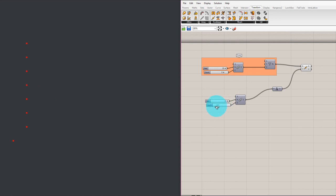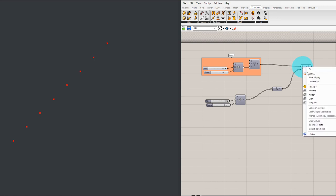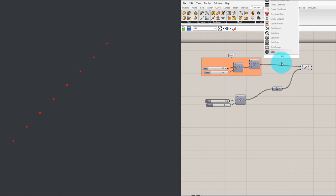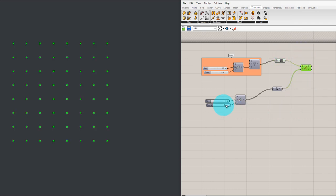What if I graft these points up? I can right-click here and press Graft, or I can add a Data component, press Graft on it, and connect that here. See — now something completely different happened. As I adjust, you can see how the number changes. Let me explain exactly what is going on here.